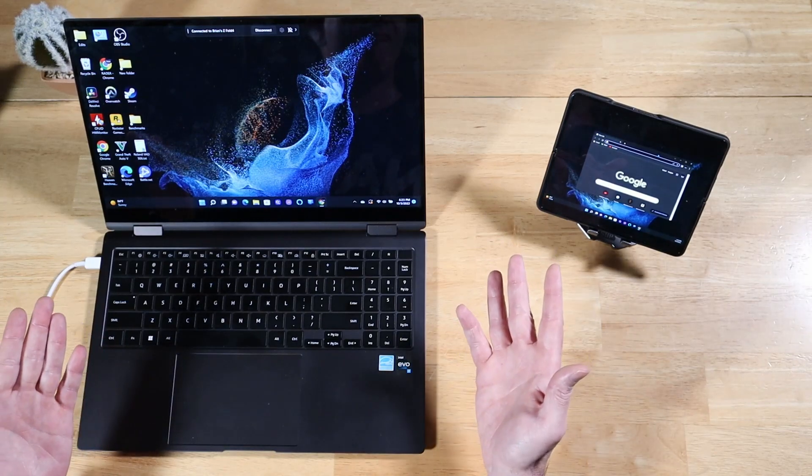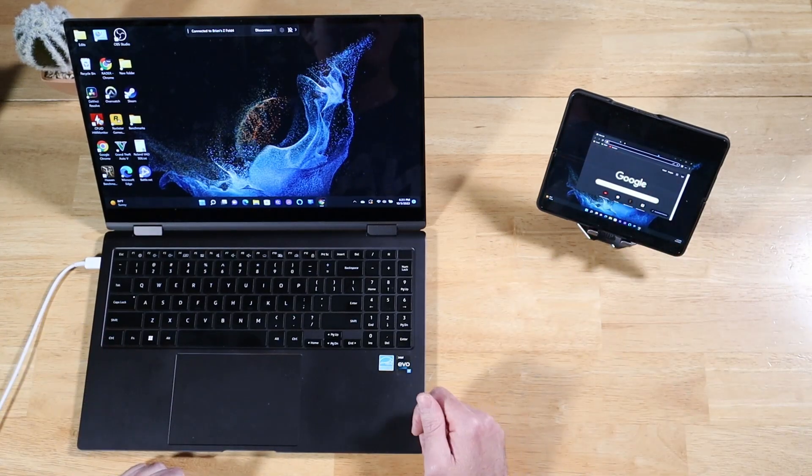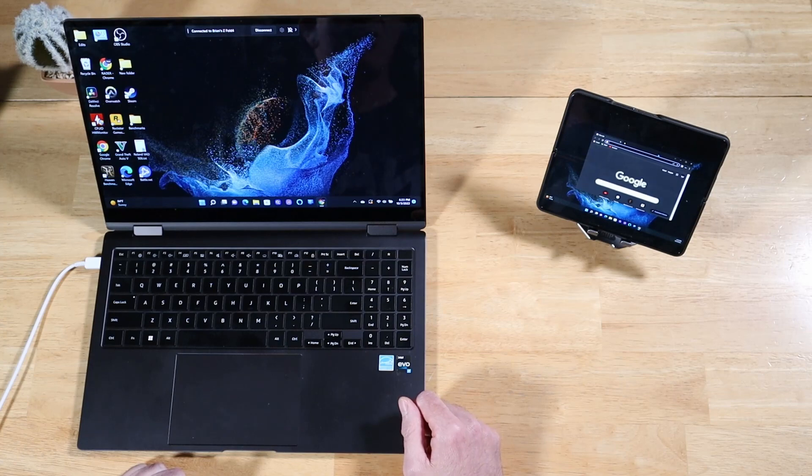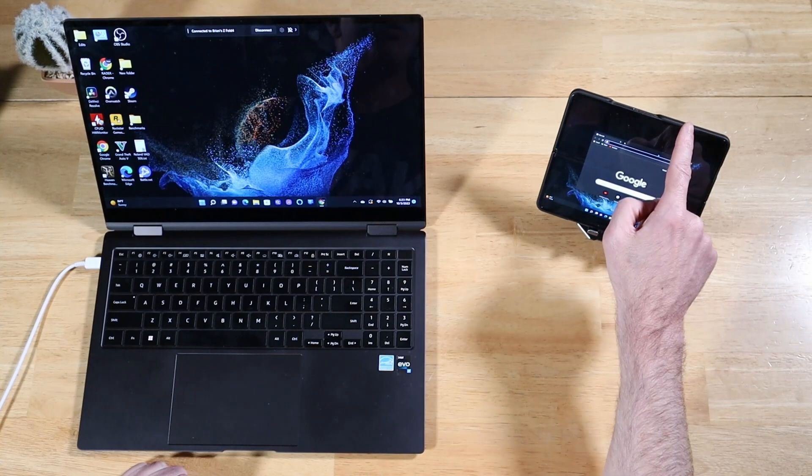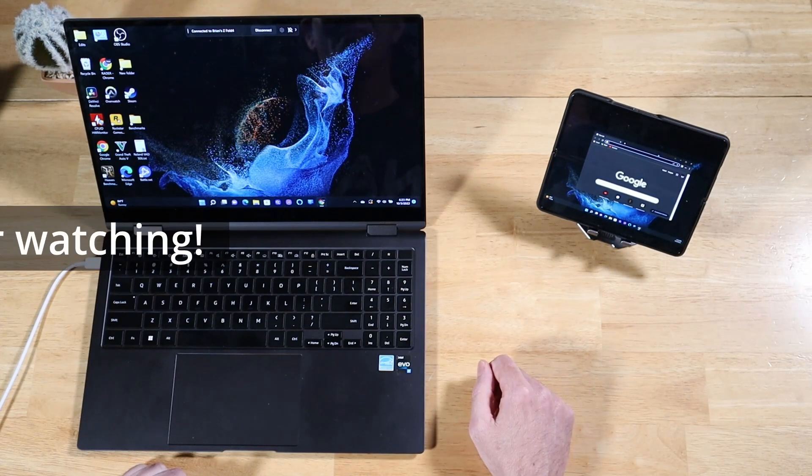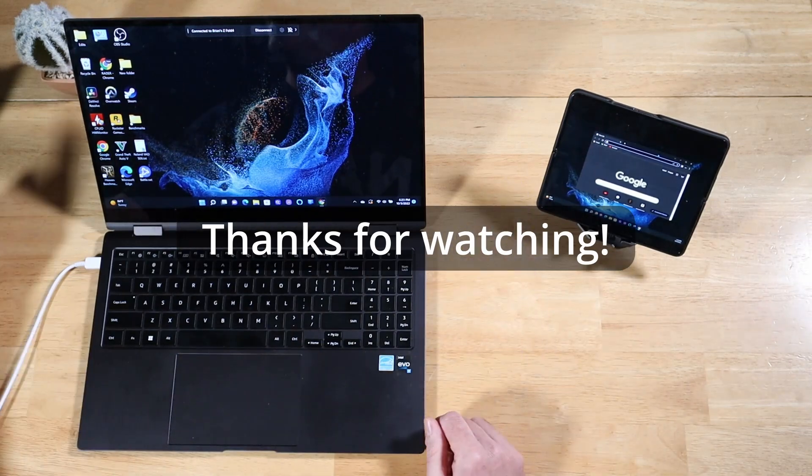Very, very cool. Hopefully, they offer it as a toggle pretty soon. That'd be sweet. All right. As always, thanks for watching.